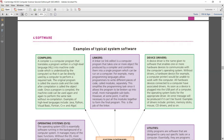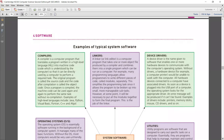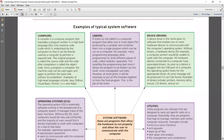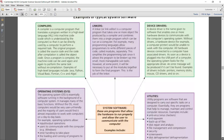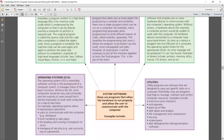A linker takes one or more object files and combines them to produce a single program. Device drivers, as studied earlier, are needed to make devices work and are automatically installed using the USB port. Most importantly, you need to know the utility of the utility programs, which will be discussed right now.